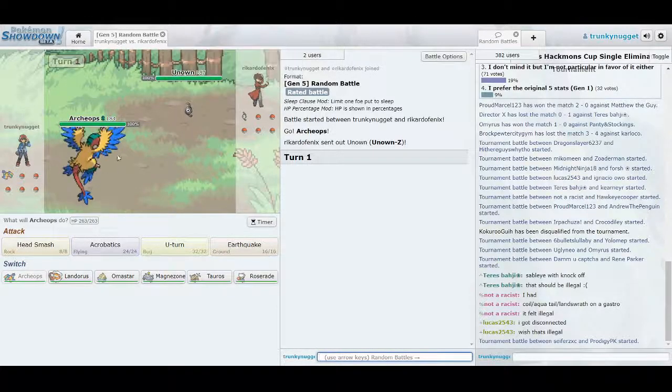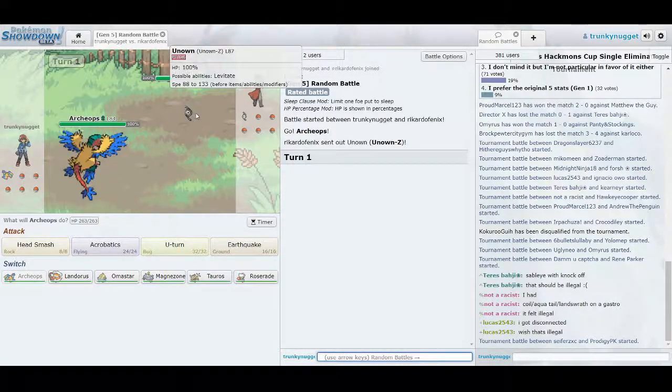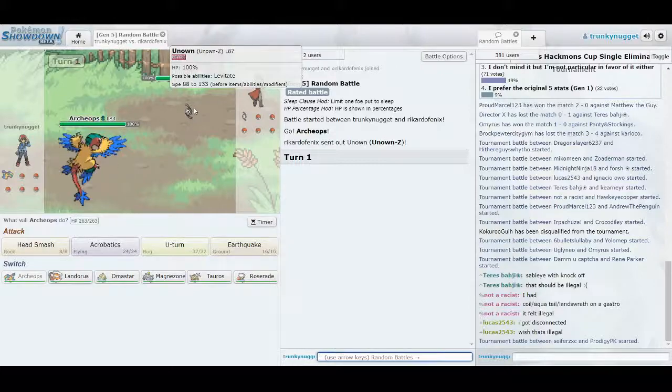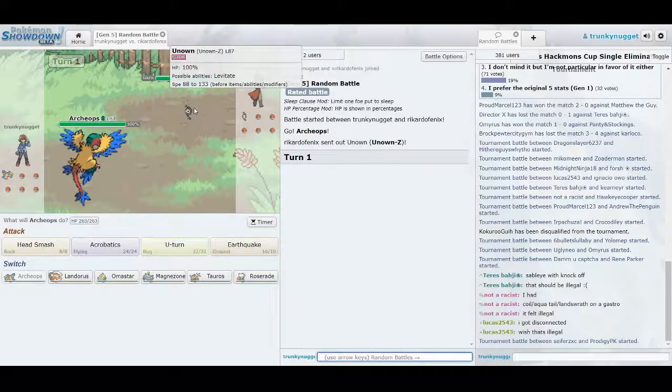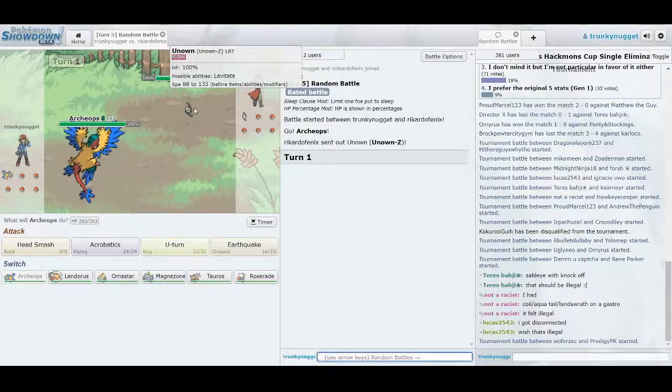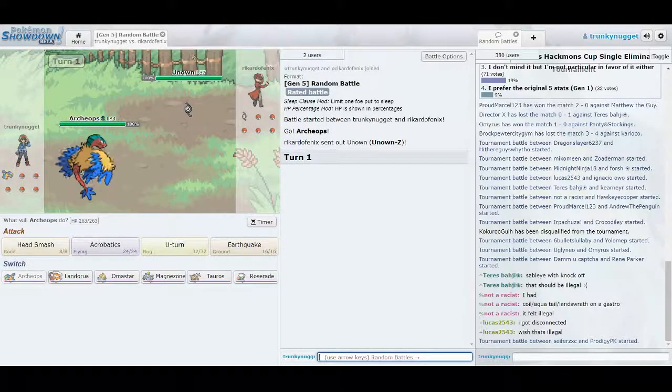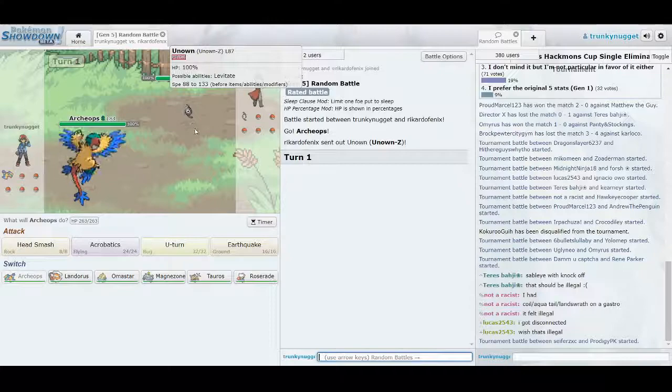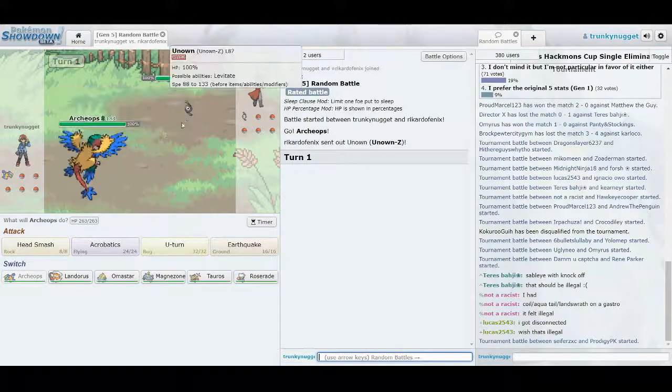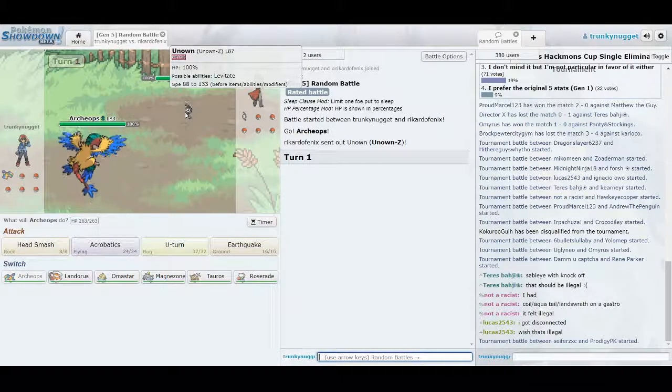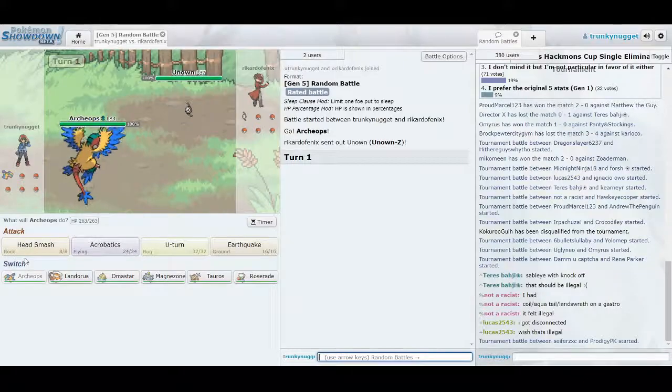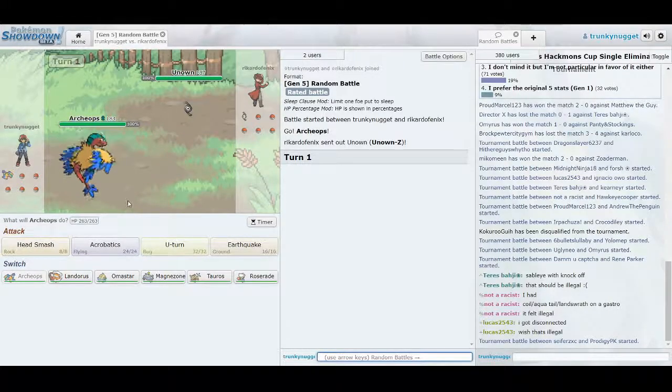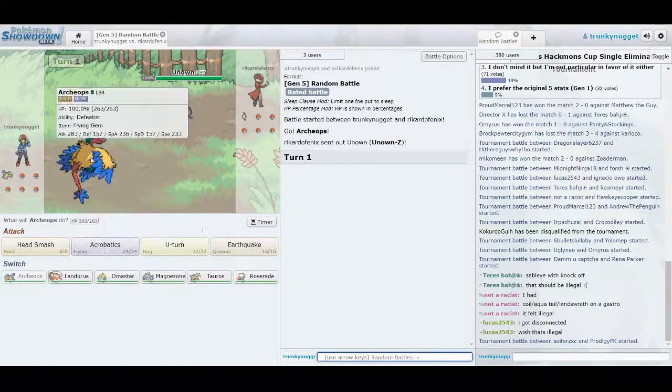So we've got an Unown now. What we know about Unown in random battles is there's basically one set, and it's the Choice Specs Hidden Power Psychic set. So we know that this Unown's going to have Hidden Power Psychic, basically. It's going to be very predictable. Basically worthless Pokemon.